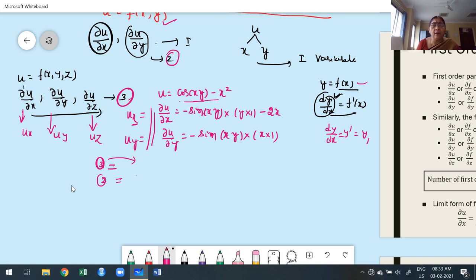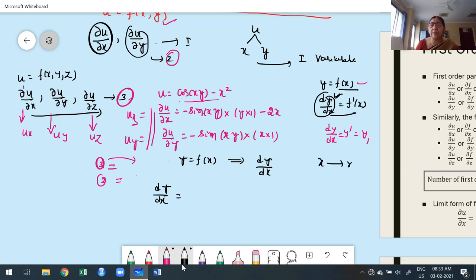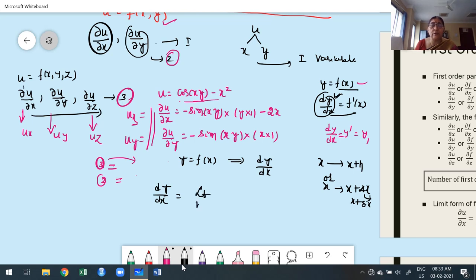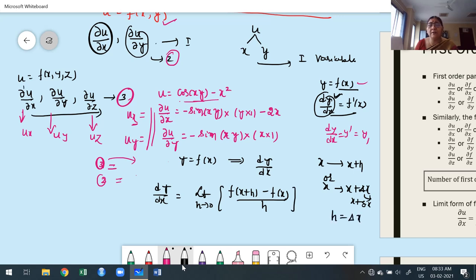Moving to the next step: in ordinary differentiation, if y = f(x), the first derivative is expressed in limit form as the limit as h→0 of [f(x+h) − f(x)] / h. Instead of h you may also write δx — the choice is yours. This is the way to express the derivative of a function in terms of the limit in ordinary differentiation.